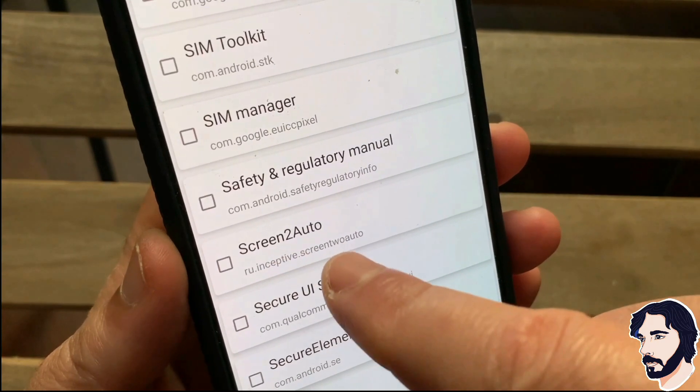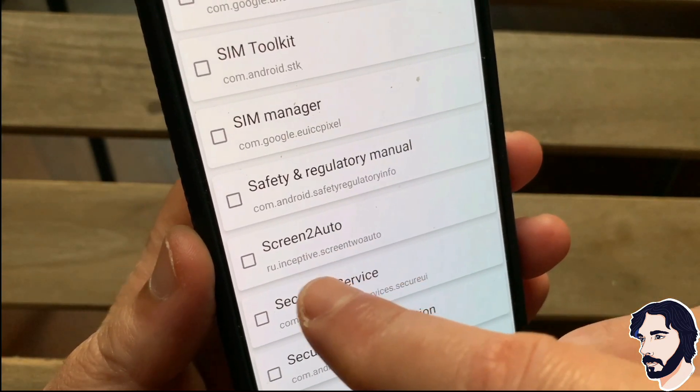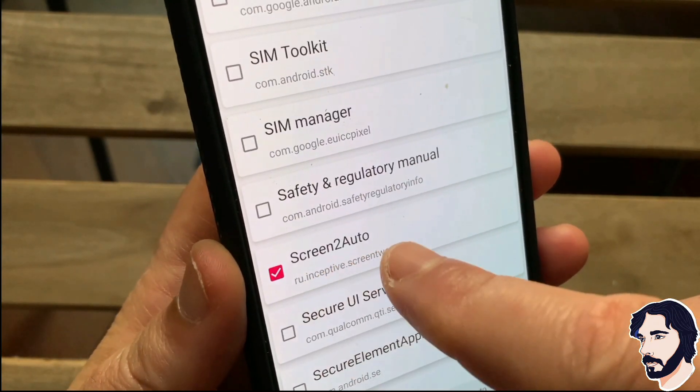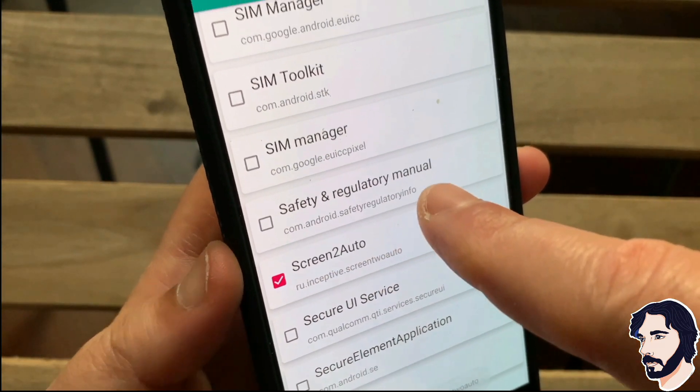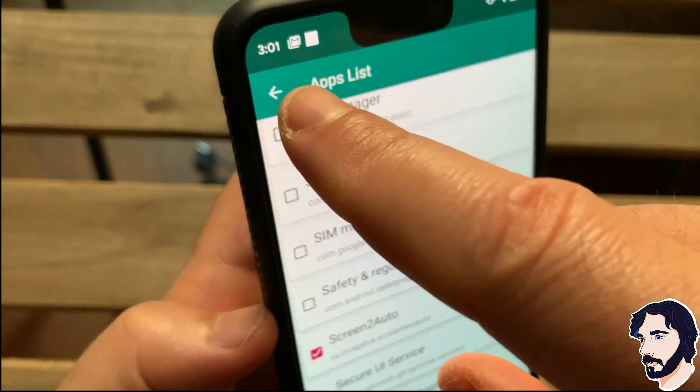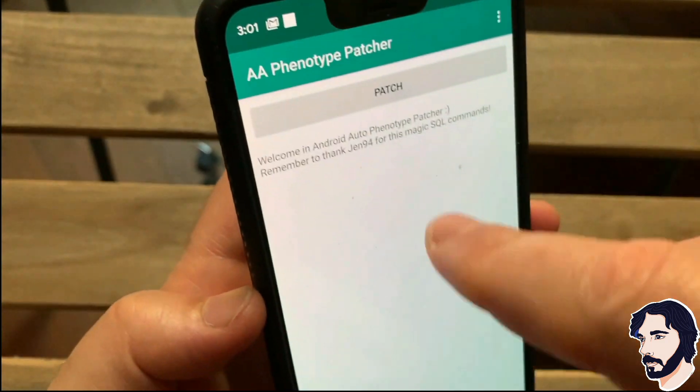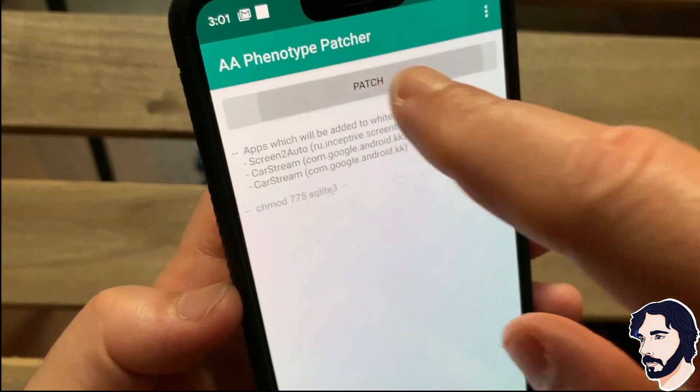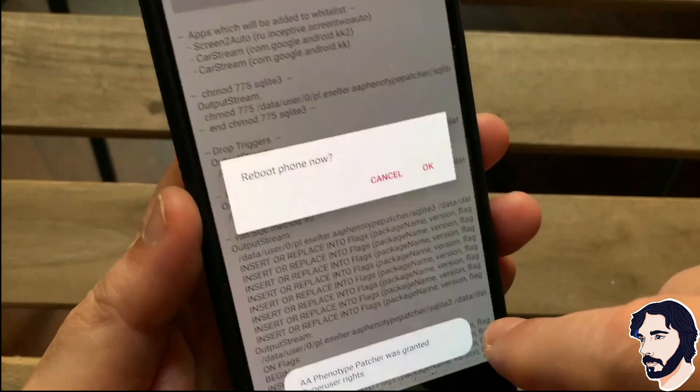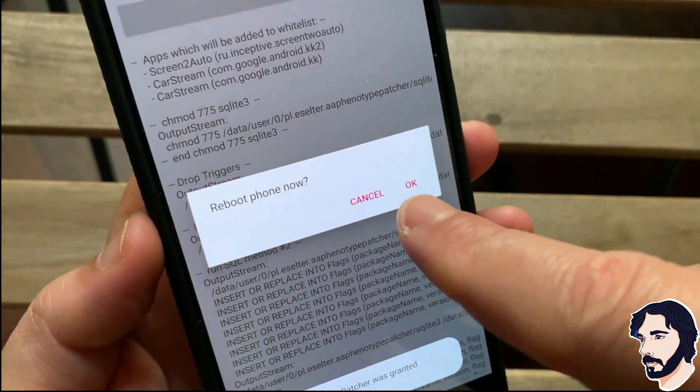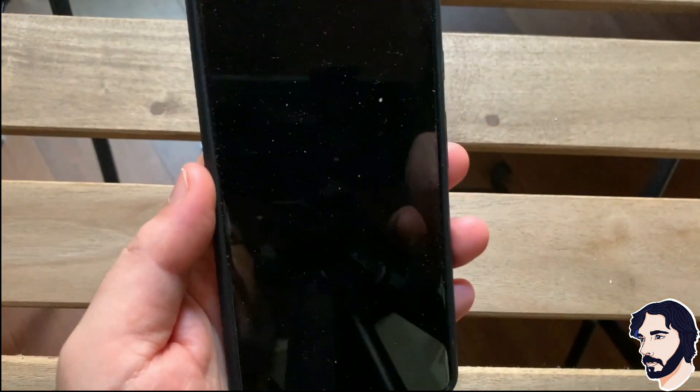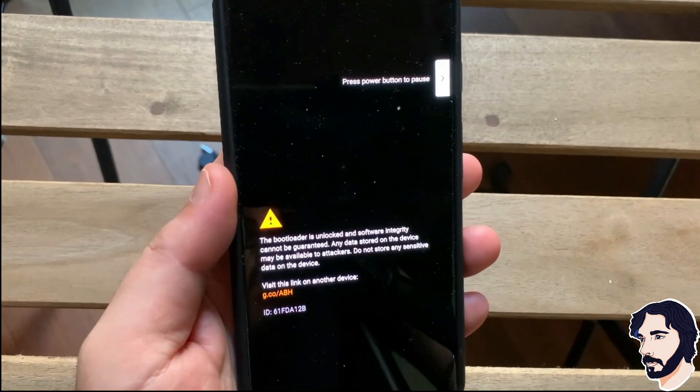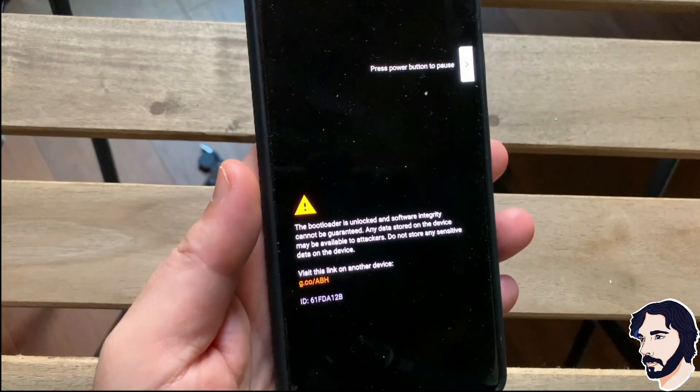Scroll through the list and select Screen2Auto. Return to the main window and tap the patch button. Grant root permissions and restart the device.